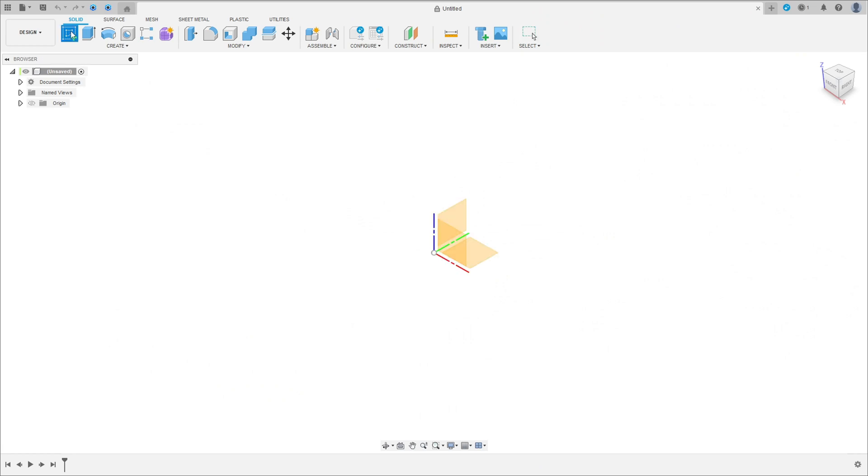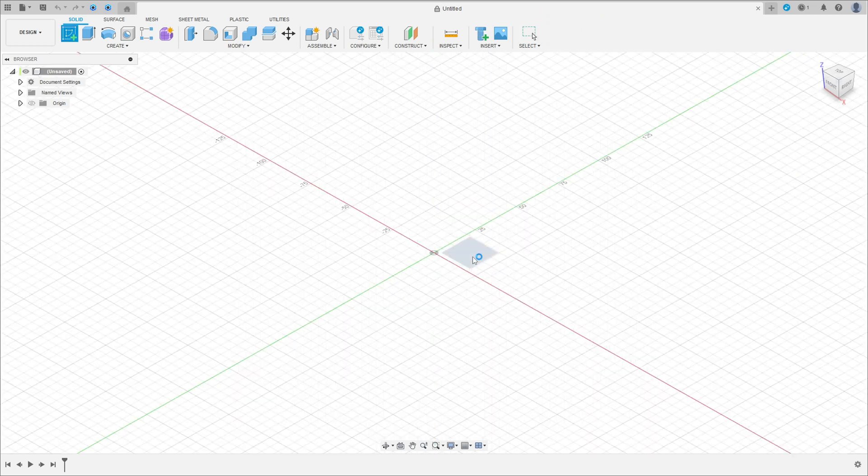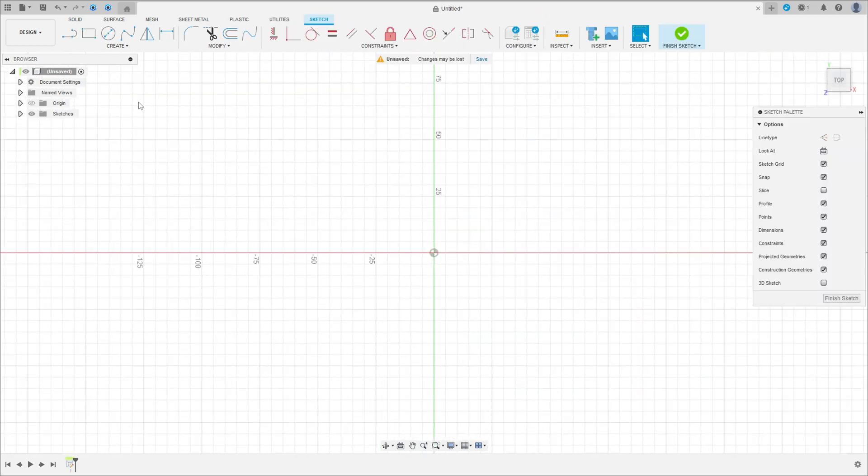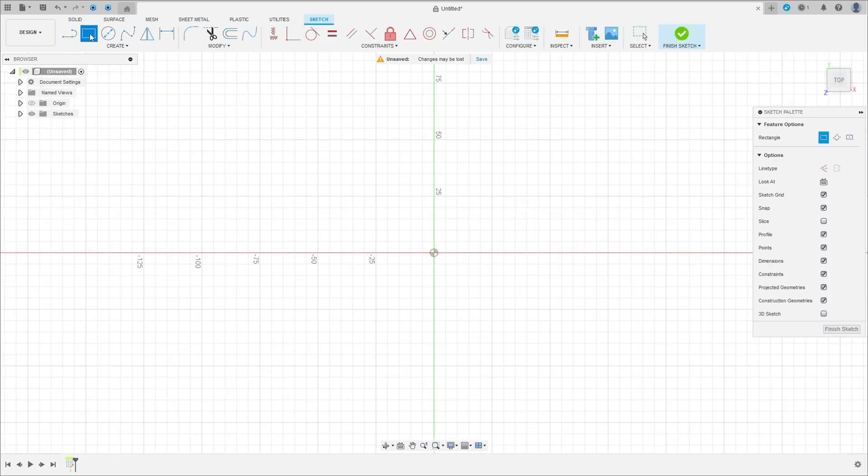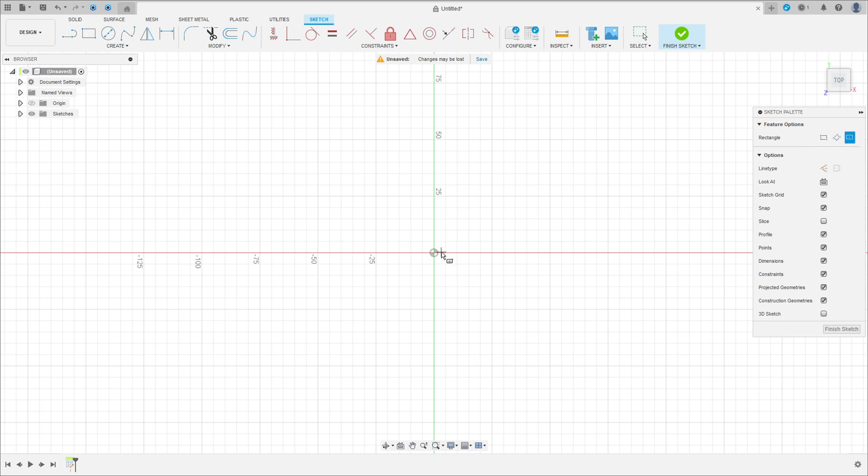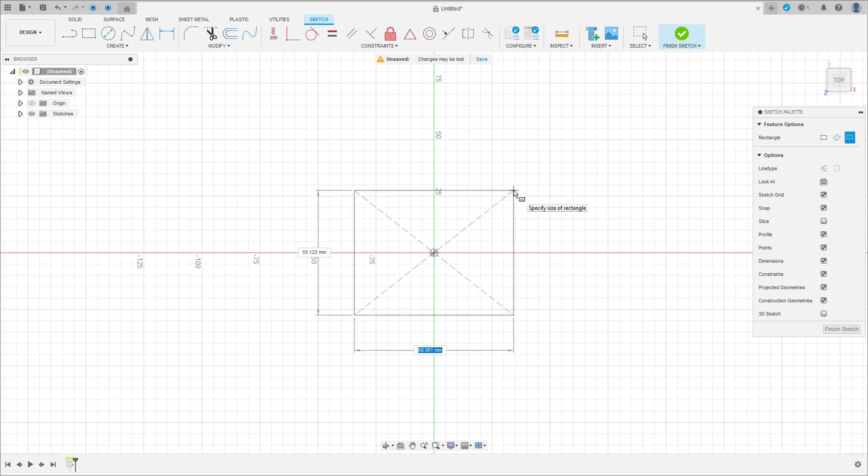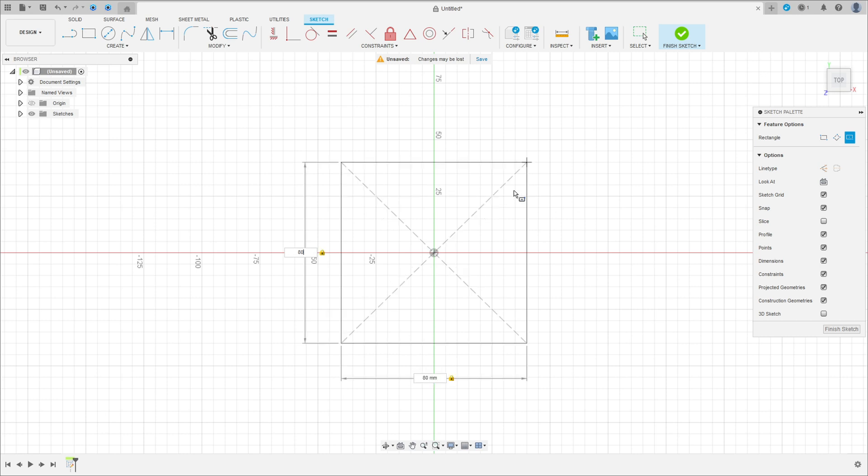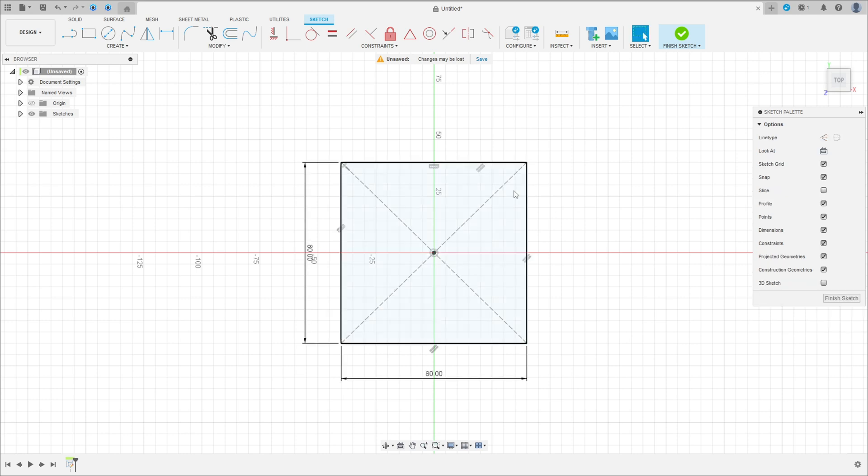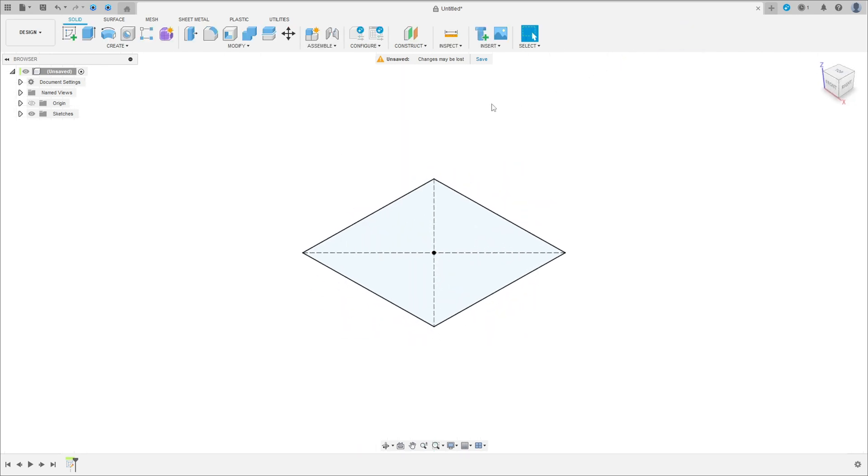Go to create a sketch, select the top plane, select two point rectangle center rectangle. Click here in the midpoint, make a square here 8 by 8 millimeters, press OK, finish the sketch.